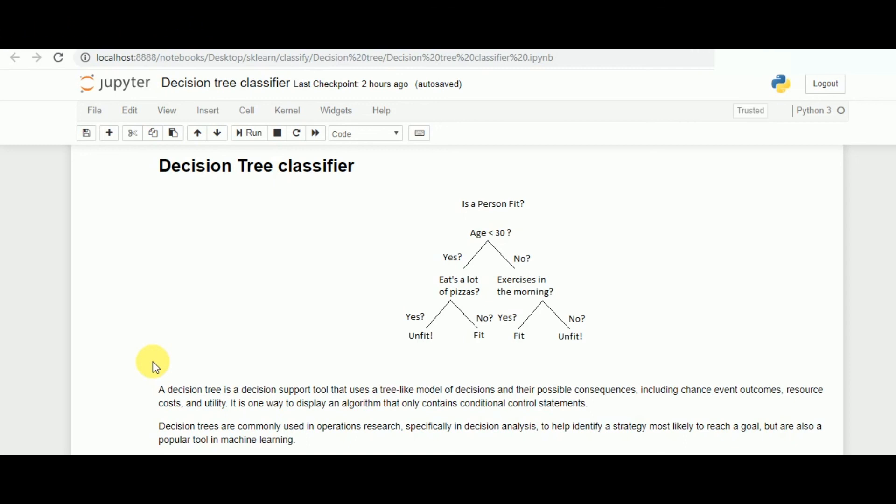So that was decision tree classifier and one of the examples of how we can implement the decision tree classifier in scikit-learn. I'll be seeing you in the next class. Thank you.